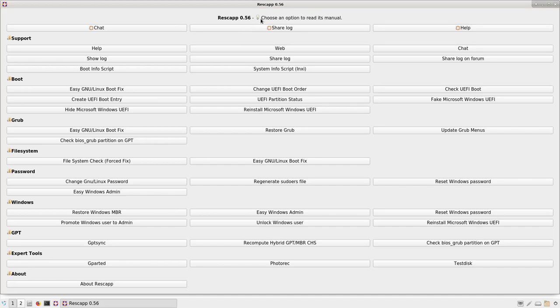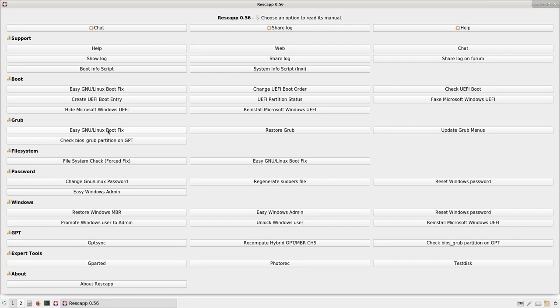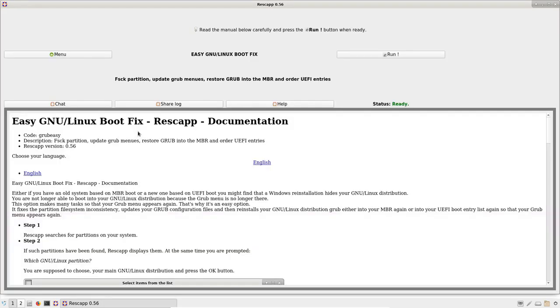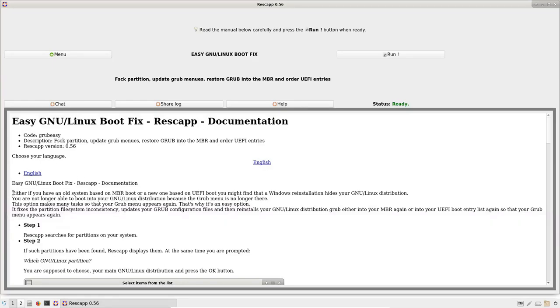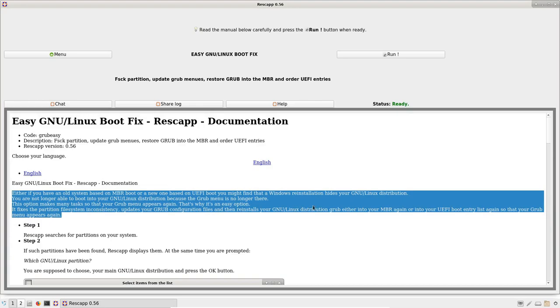As you can read, you choose an option to read its manual. So maybe I click on Easy New Linux Boot Fix here under GRUB. And I can read the manual here.